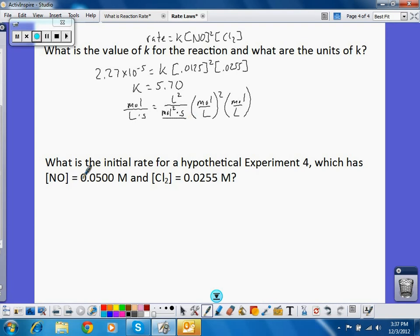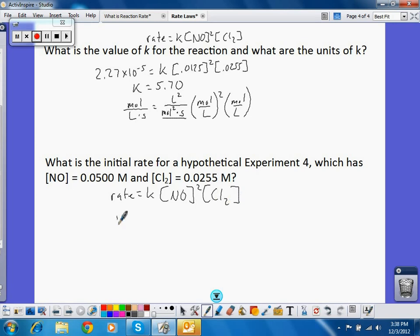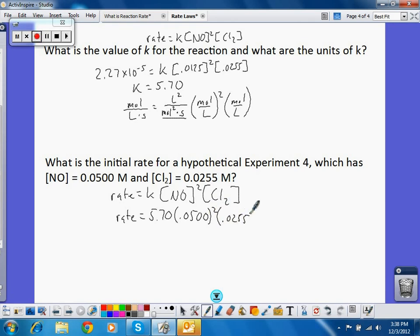Once I have the value for k, I can figure out the initial rate for some other experiment. Rate equals k times [NO]² times [Cl2]. K is 5.70, [NO] is 0.0500 squared, and [Cl2] is 0.0255. Doing the math gives 3.63 × 10⁻⁴ mol/L/s.